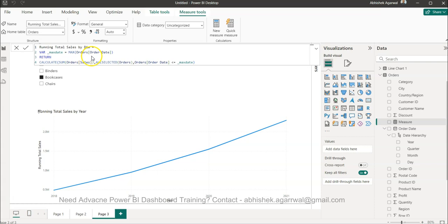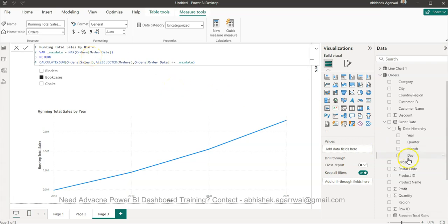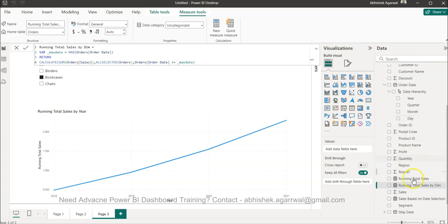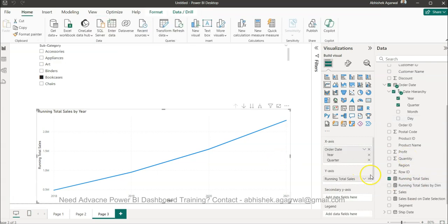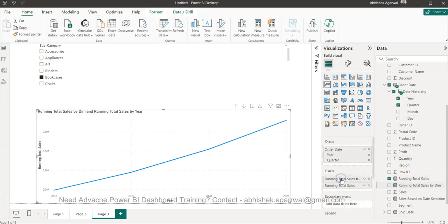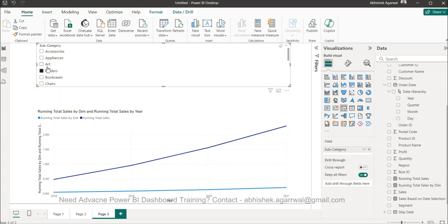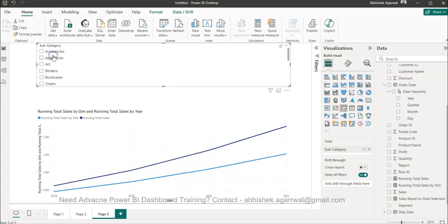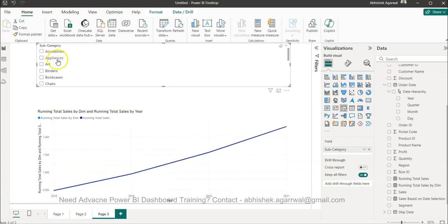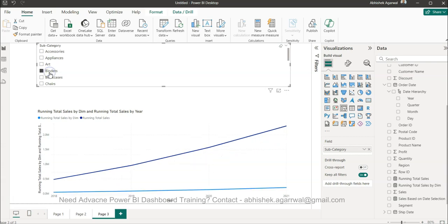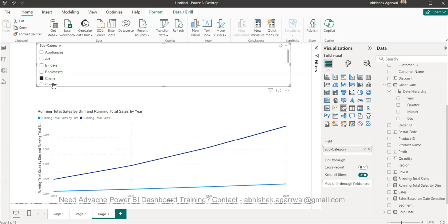And once it appears I will paste it, and rather than simply saying all the formula, I will say all selected. That means based on the selection it should change. So running total sales by dimension. So I just put it out there and I select the table and I bring this.